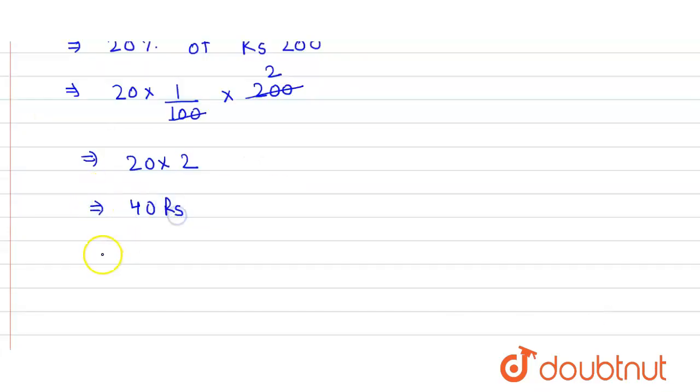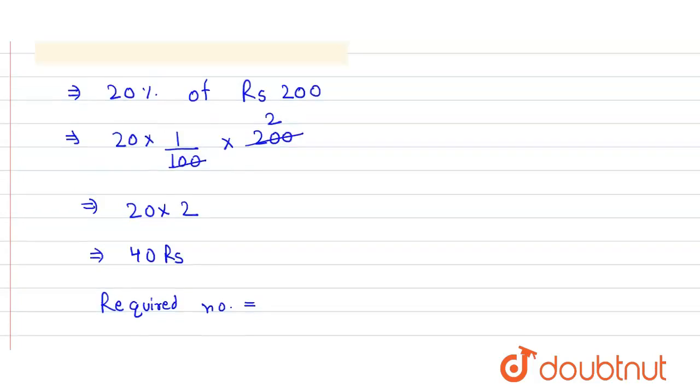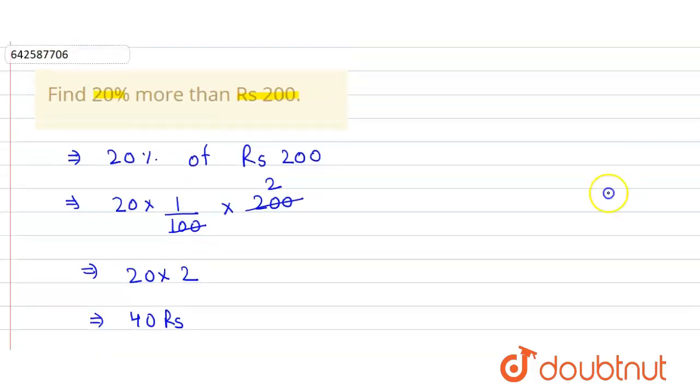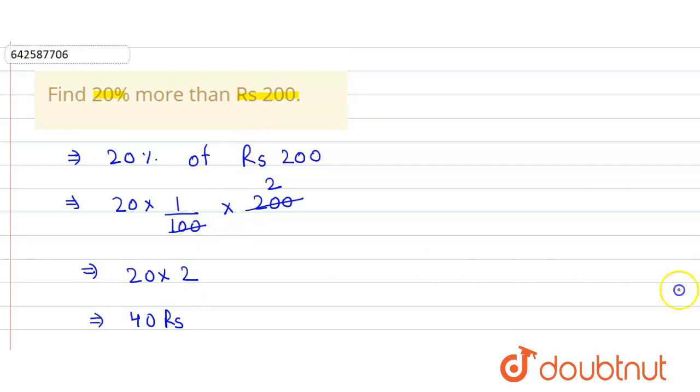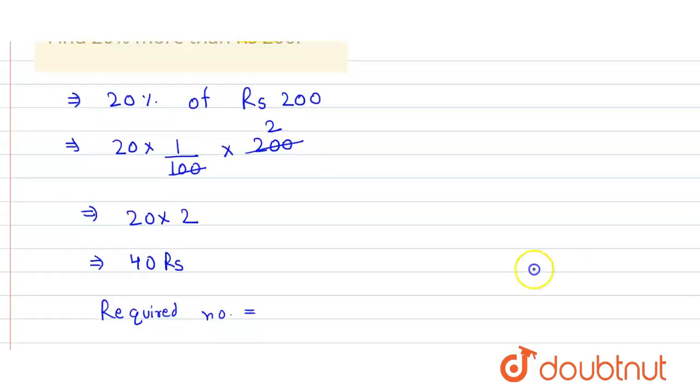So here the required number will be equals to Rs 200 plus 20% of this Rs 200 which is equals to 40.